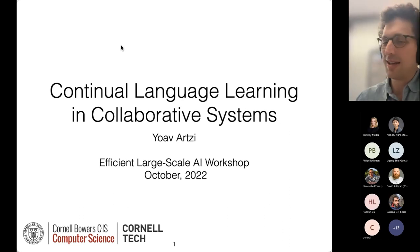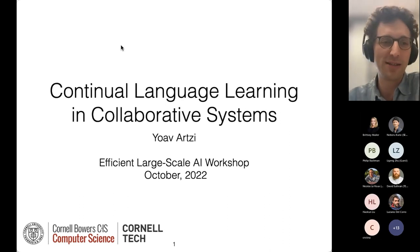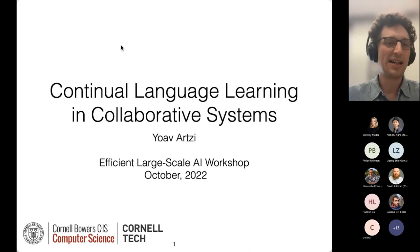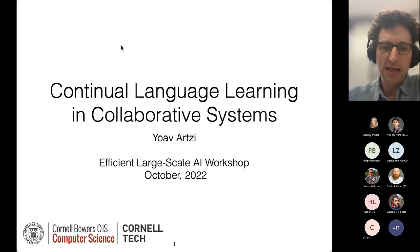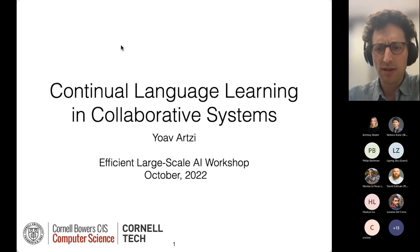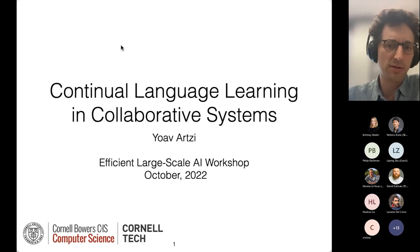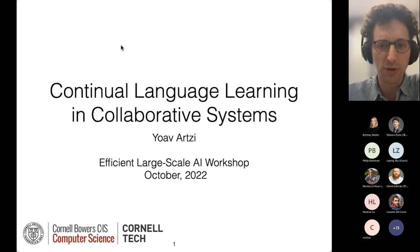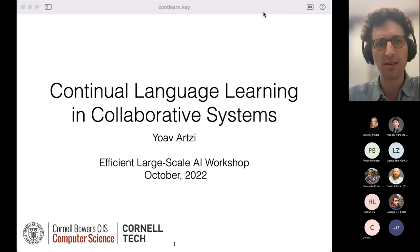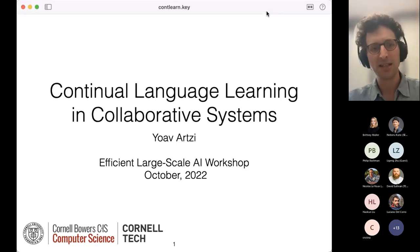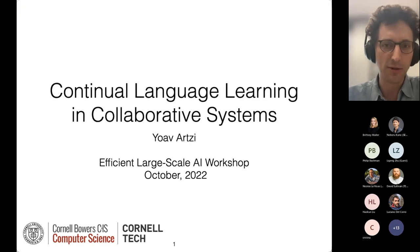Thanks for inviting me. I want to talk today about continual language learning and collaborative systems. I'm happy to take questions during or after, whatever works for you. I don't have very much access to the chat, so I might miss some. Apologies in advance.